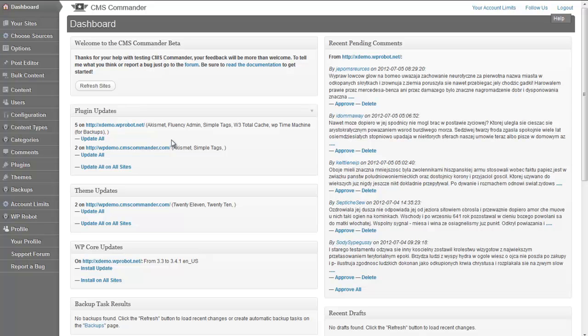In this video I will demonstrate how you can fetch automatic content from many different sources in CMS Commander and then combine that content to create interesting articles for your sites.